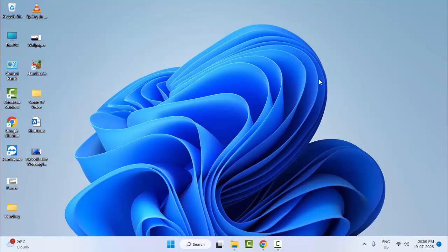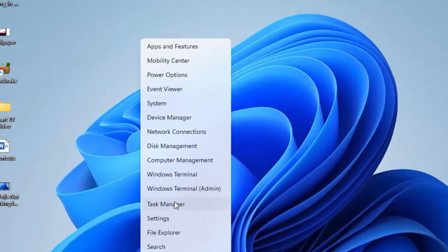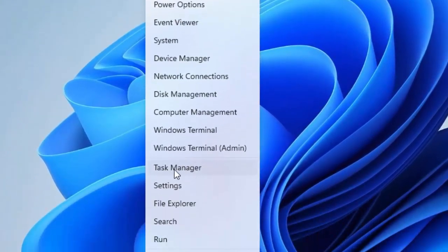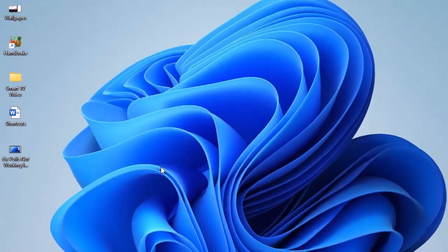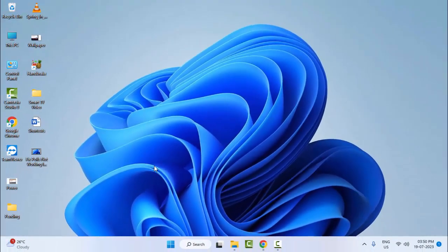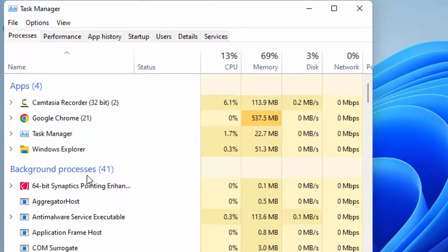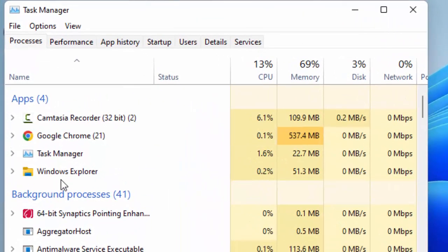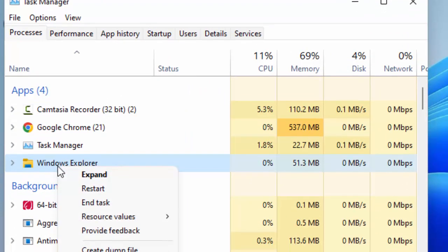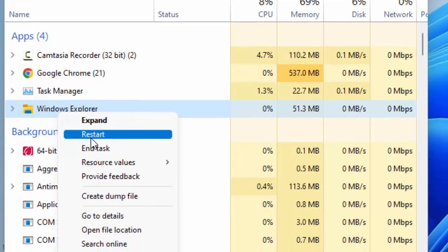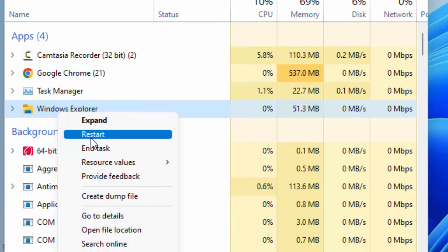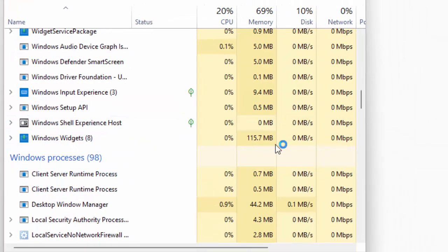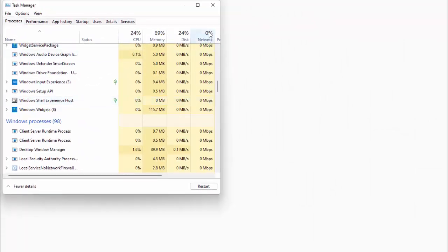For this, first method: right-click on Start and open Task Manager. You can see here Windows Explorer. Right-click here and select Restart.